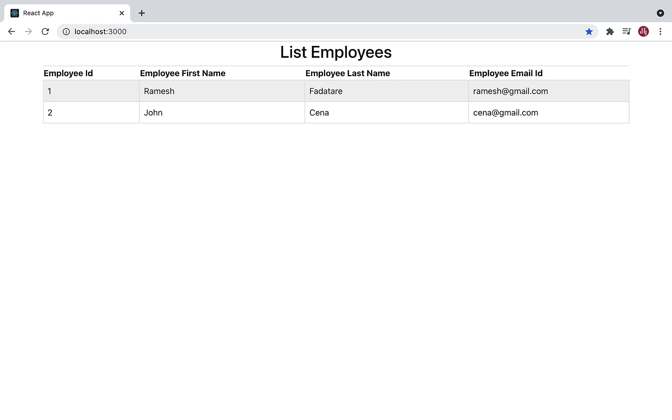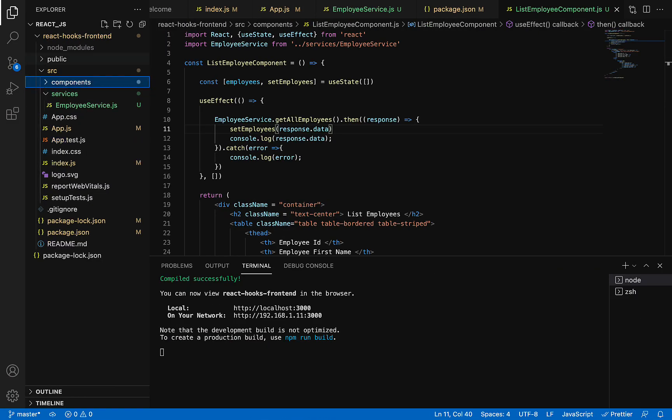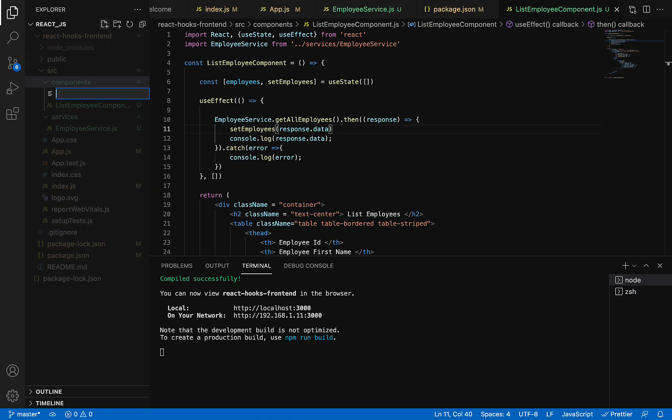We're going to use React functional components to create the header and footer. Let's head over to Visual Studio Code IDE, go to the components folder, and create a file named HeaderComponent.js.